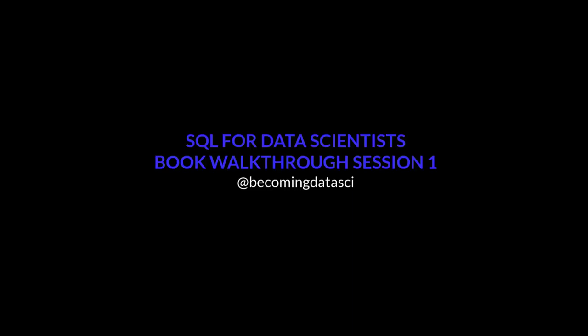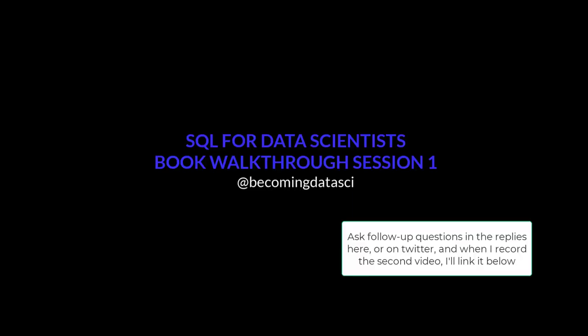My idea is to do one recording for every two chapters and just walk you through it, walk you through the exercises, give you some tips and do some sample queries. Then you all can let me know what questions you have and I'll follow up later with another recording for each of the two chapters.